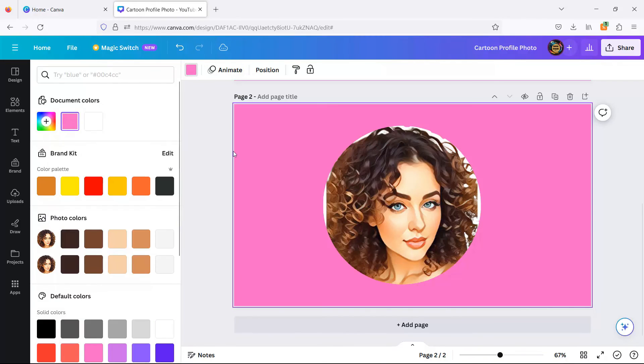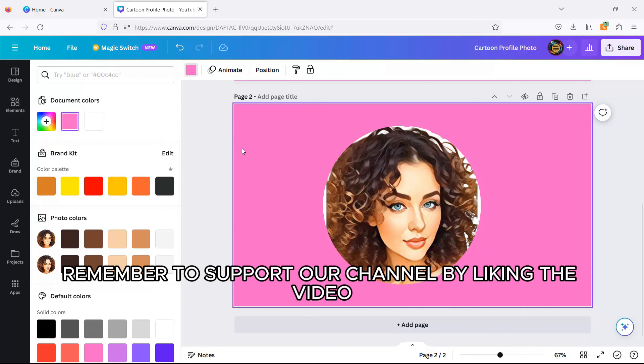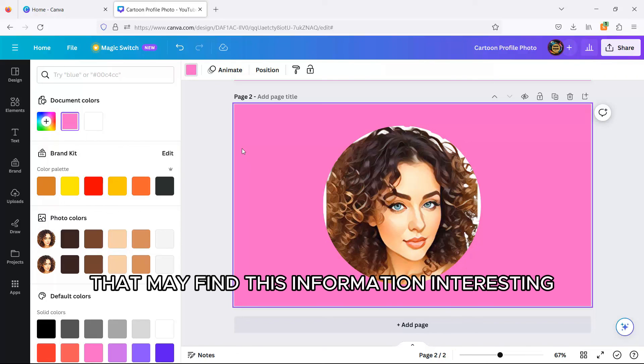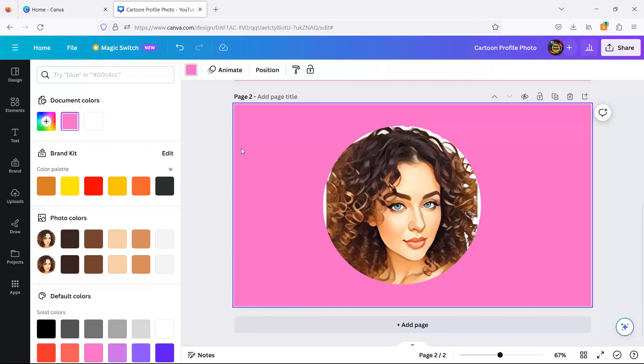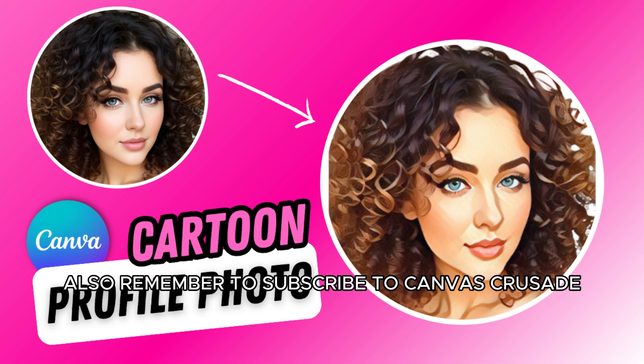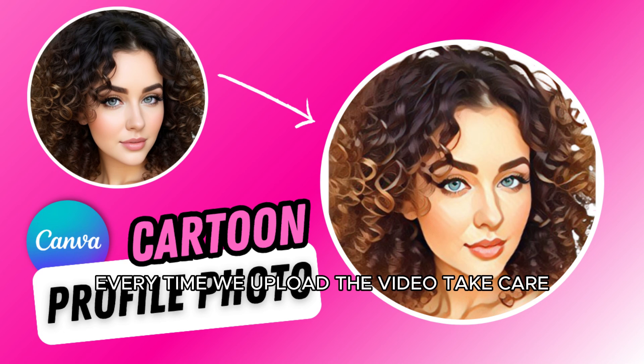I hope you found this video useful, and if so, remember to support our channel by liking the video and sharing it with family and friends that may find this information interesting. Also remember to subscribe to Canvas Crusade and hit the bell notification, so you can be informed every time we upload a video.